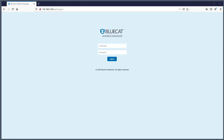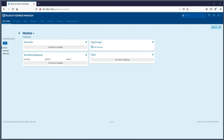Hey everyone, thanks for visiting our site or checking out our YouTube channel. Today we're going to talk about the BlueCat Address Manager 9.2, which is the latest and greatest version of BlueCat Networks' IPAM solution as of October 2020. So let's get started and log in.